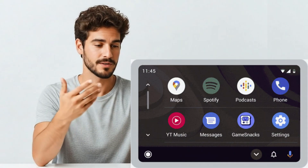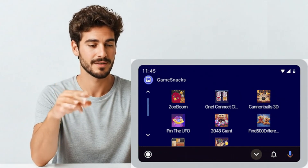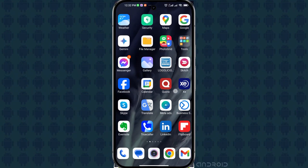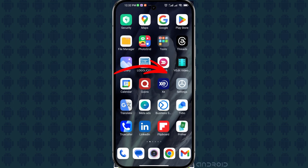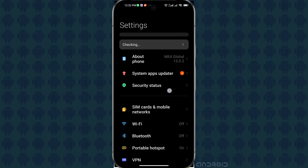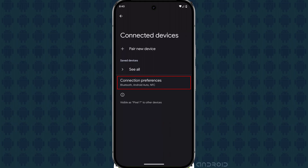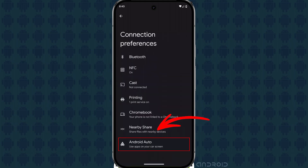Here is the complete process to add and manage apps on Android Auto. First, open your phone's app drawer and tap on the Settings icon, then tap on Connected Devices, and scroll down to find and select Android Auto. Under the Display section, tap on Customize Launcher.